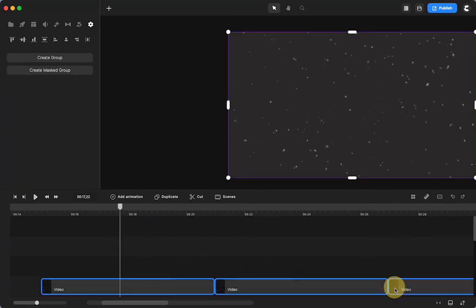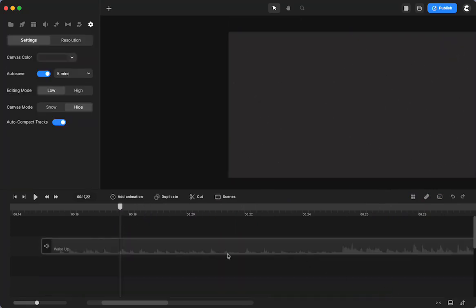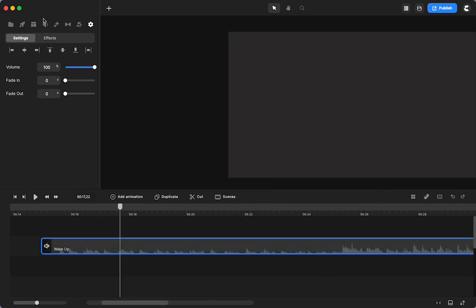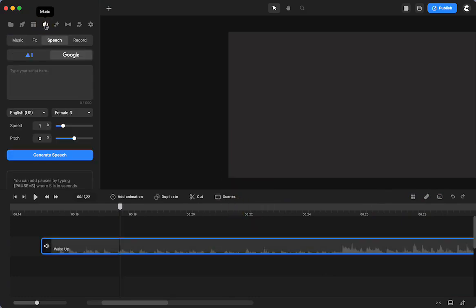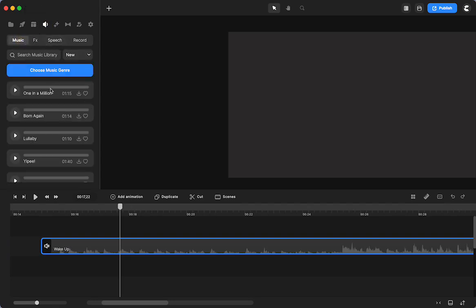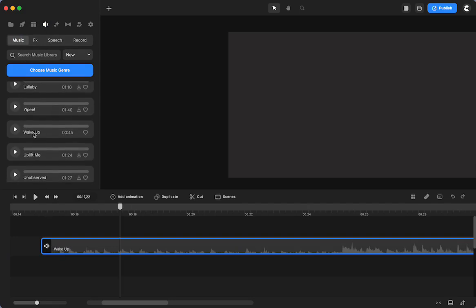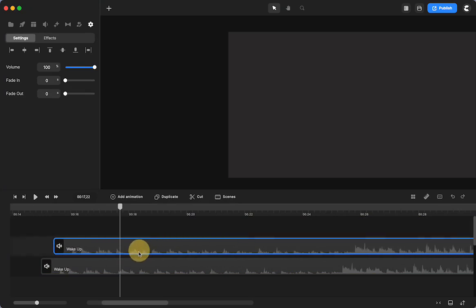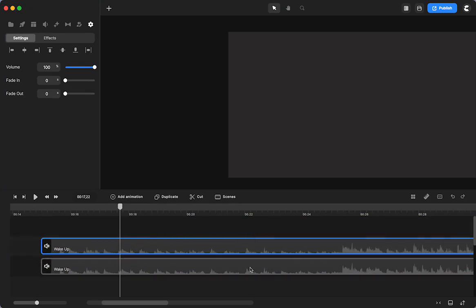So you can do that with video files. You can do that with audio files. So I already grabbed this one. I went up into music, and this is in happy, and I took wake up, right here. So I just downloaded it, and then I click and drag it to my outline.